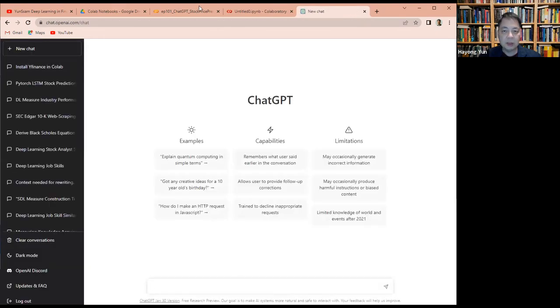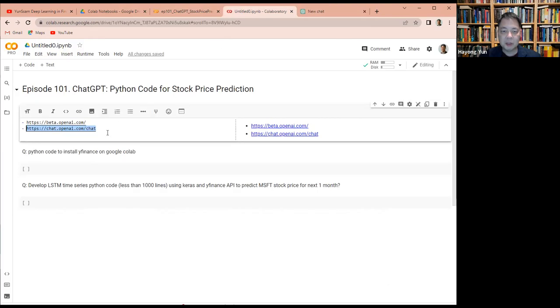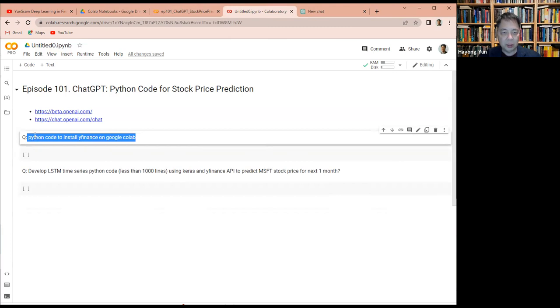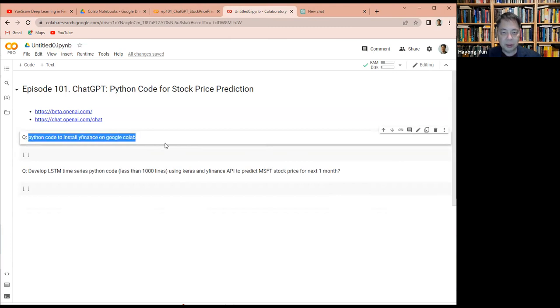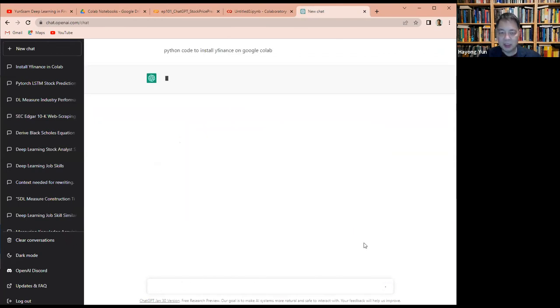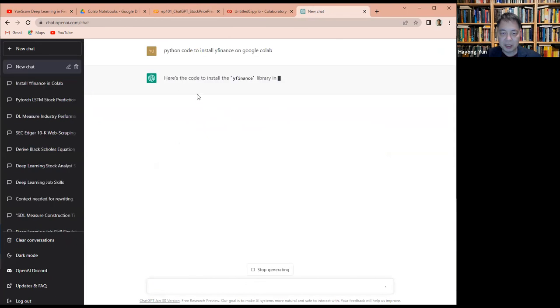Okay, so my first question is going to be install Yahoo Finance on Google Colab. So can you do that? There's a Python code for that.